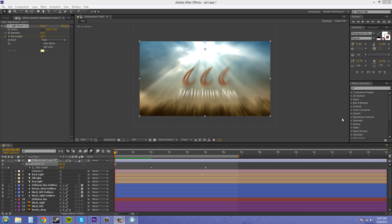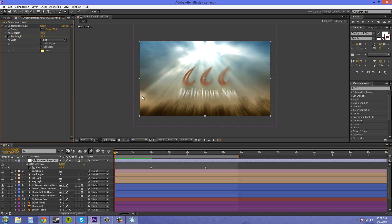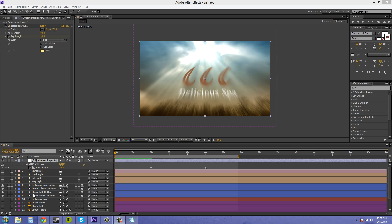So the way we're going to do that is by using an effect called CC Light Burst 2.5, and this is in After Effects CS6. We're going to apply it as an adjustment layer, and I'm going to go over how it works on just any old layer and how it works as an adjustment layer, because it works differently.